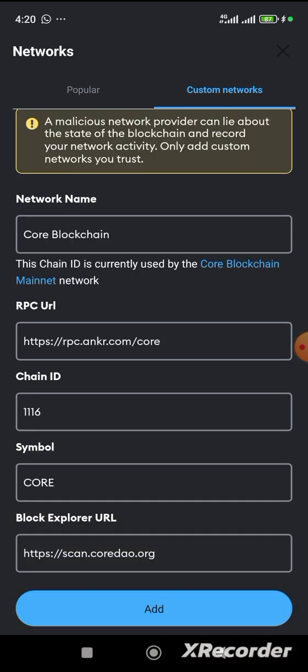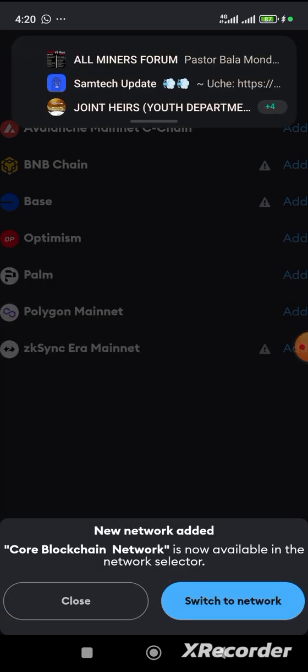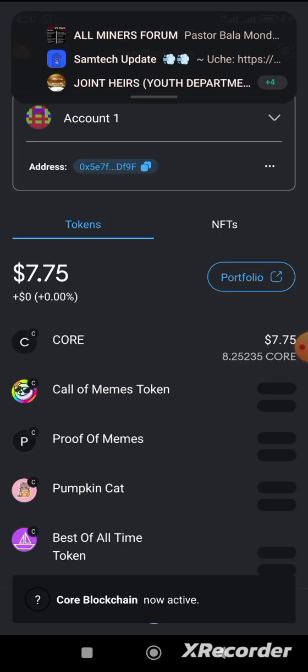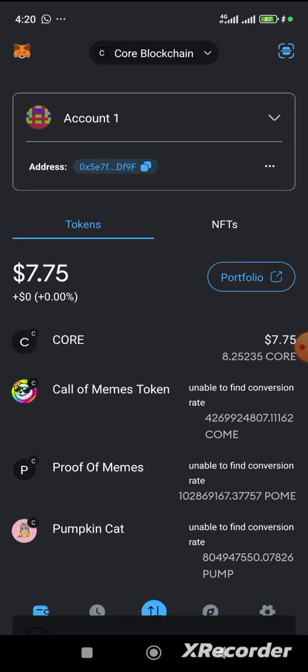Then you click add. So, you wait for this. And then it will switch over to core network. Now, let's confirm. Click on switch. So, this is it.